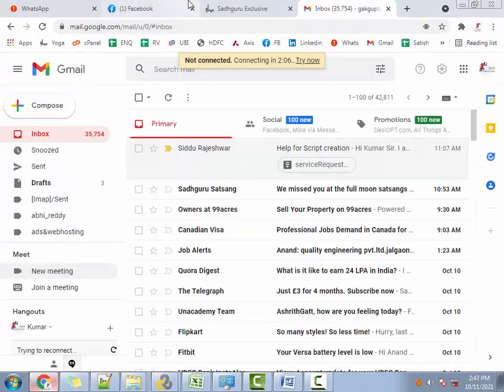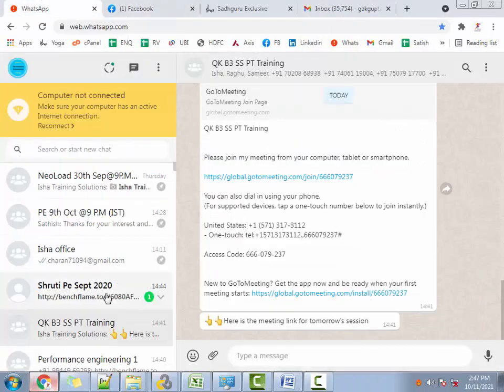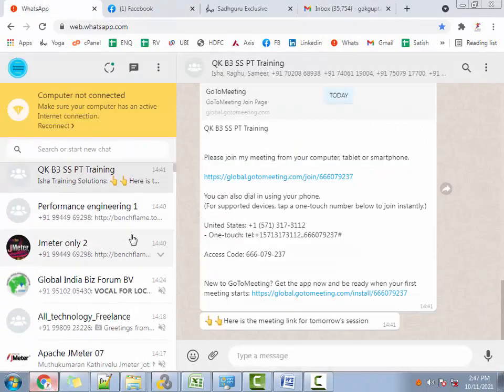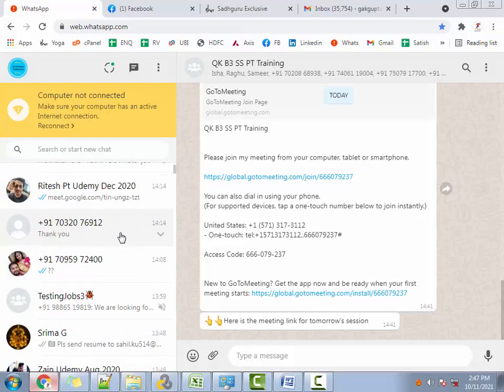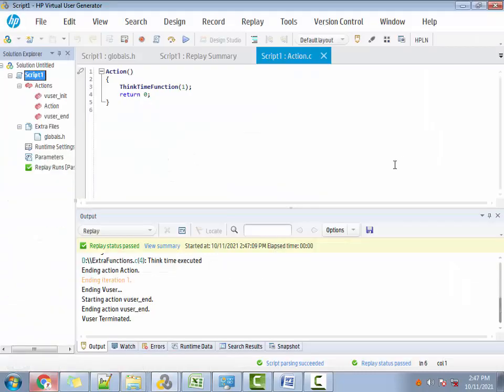Hey guys, welcome to Isha Training Solutions. There is this wonderful guy called Ritesh who has asked me a question today.